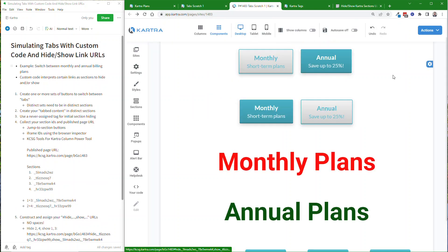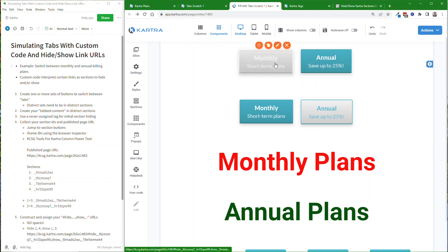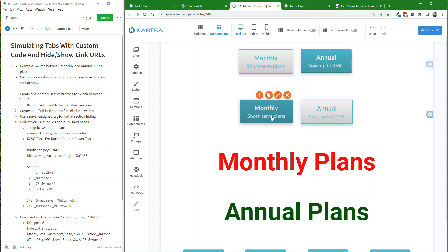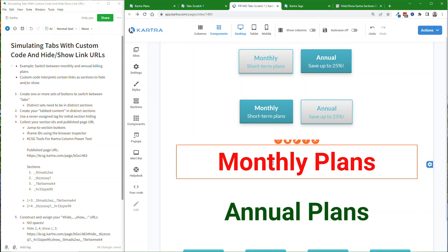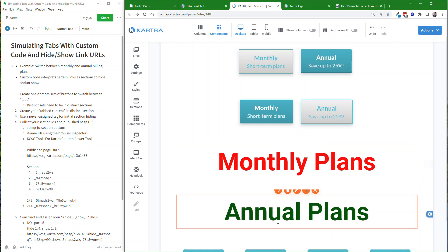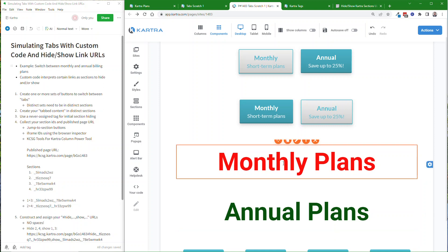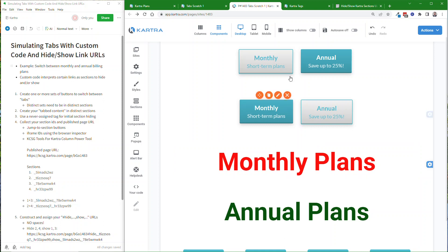So here's what the page builder page looks like. You need to have at least one section with your buttons or at least links. I've created multiple sections here because I want to reflect the state not only in my content with these placeholders for where the billing plans would be, or whatever other content you want to have. I want to reflect the state in the buttons.